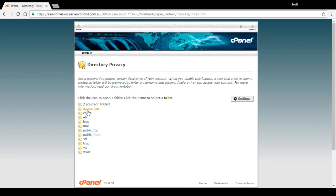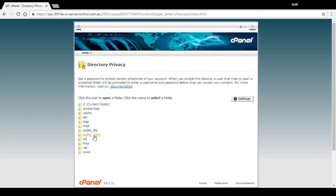Now generally that's going to show you the root directory of your website with all these funny looking folders. Public HTML is usually where all your files are. You click on the little folder to go inside that folder.